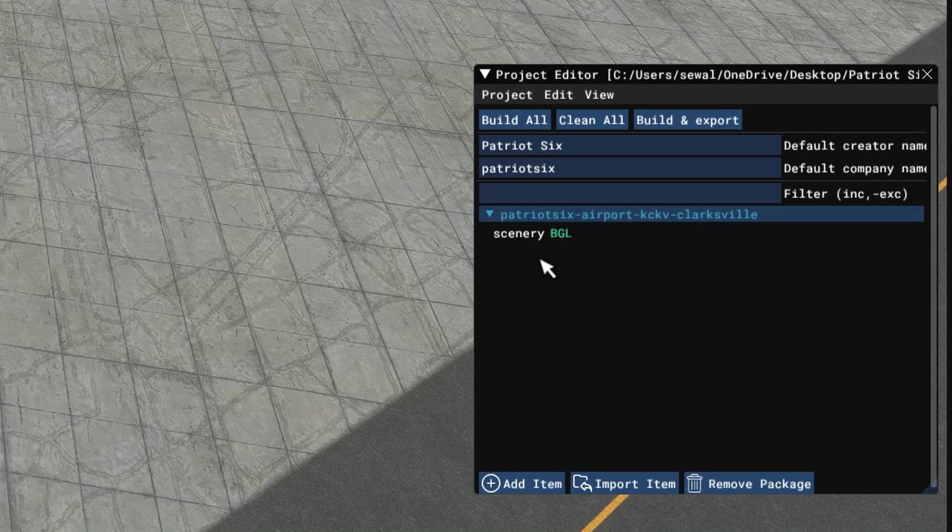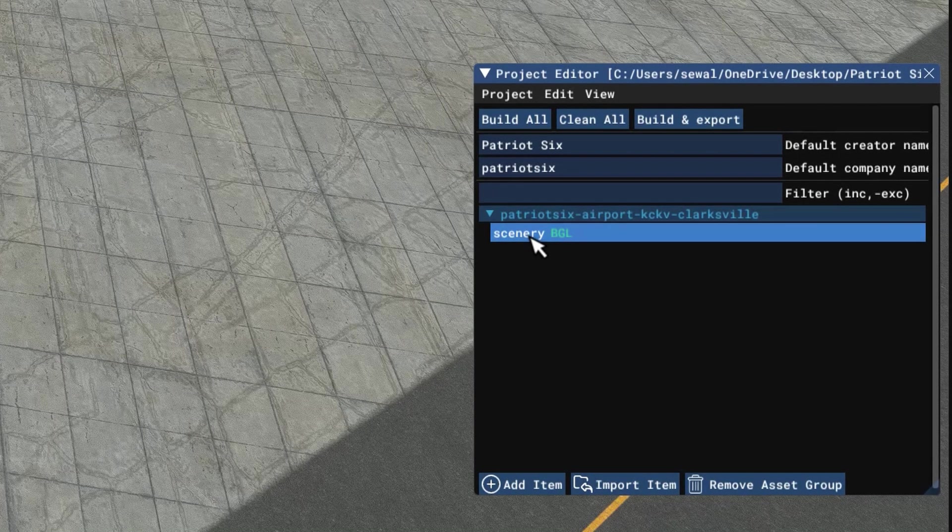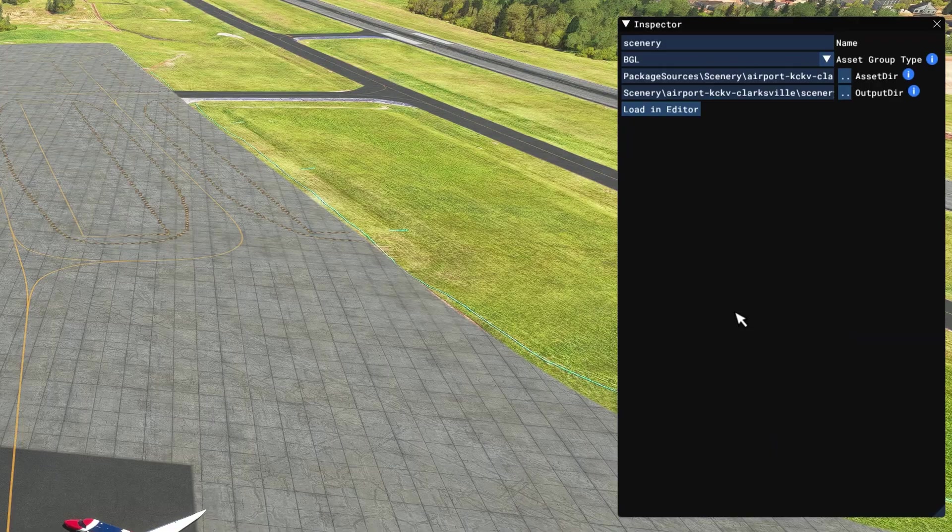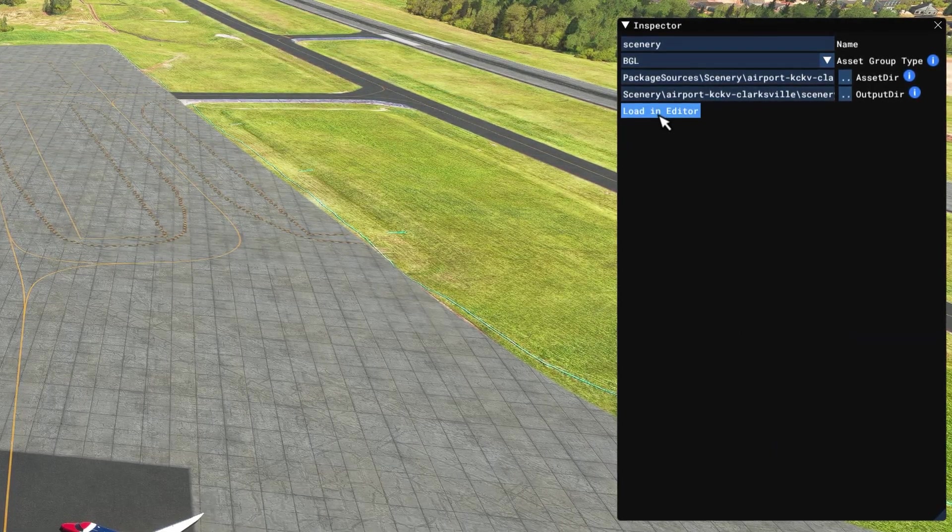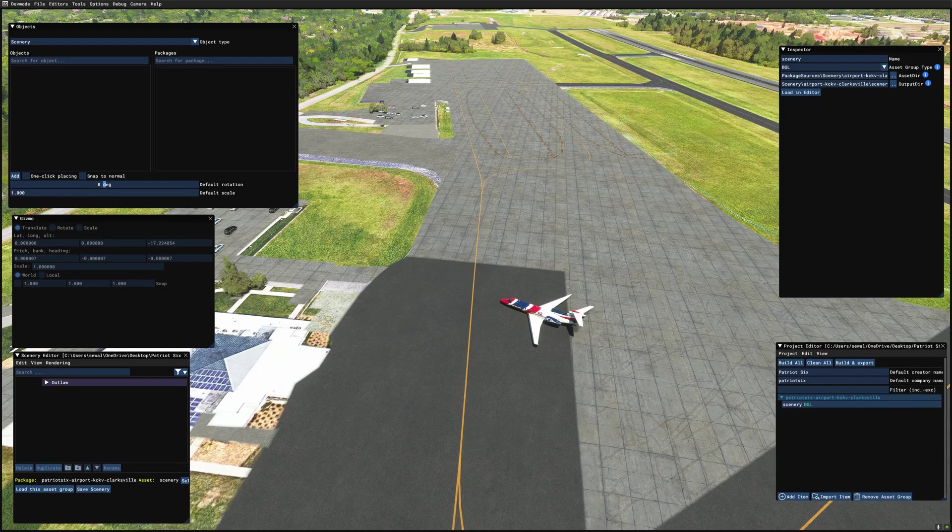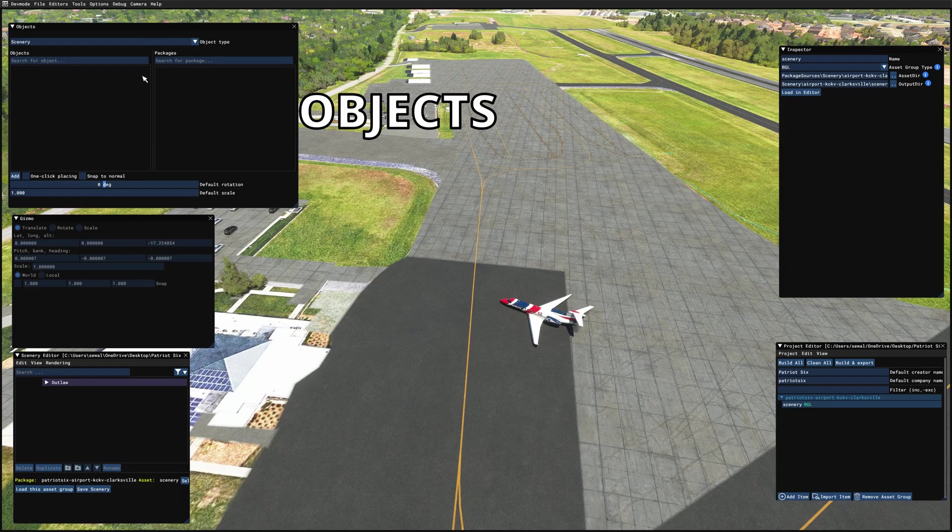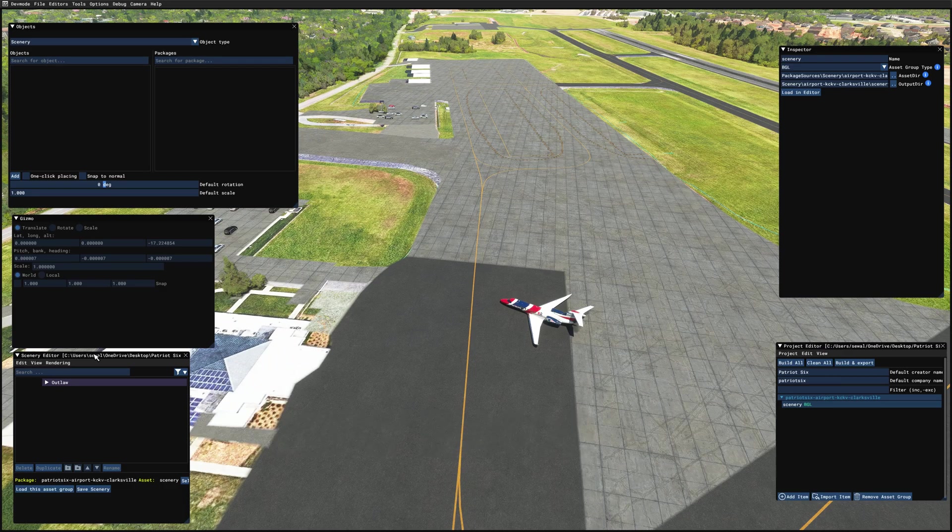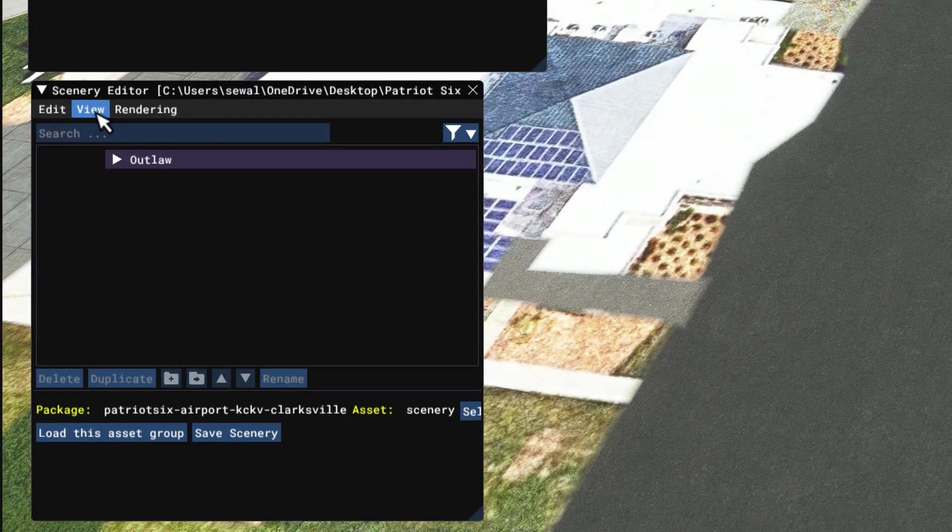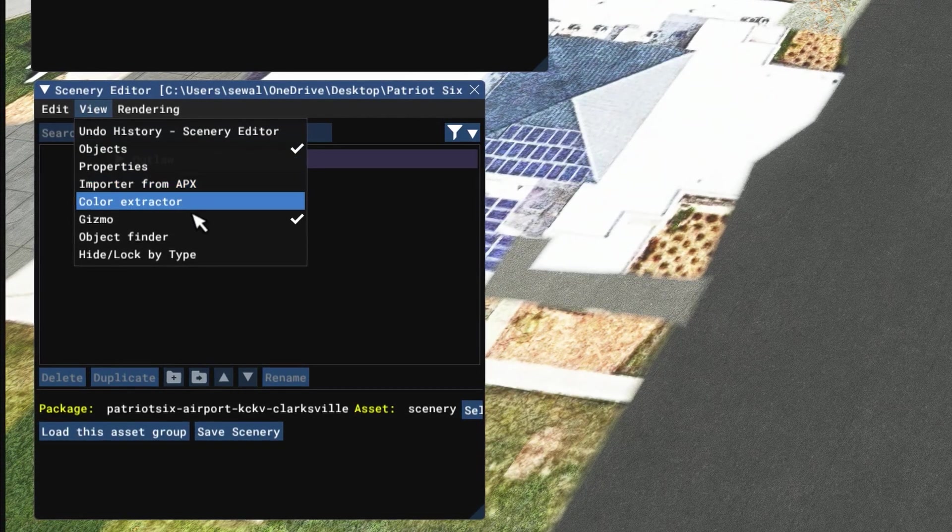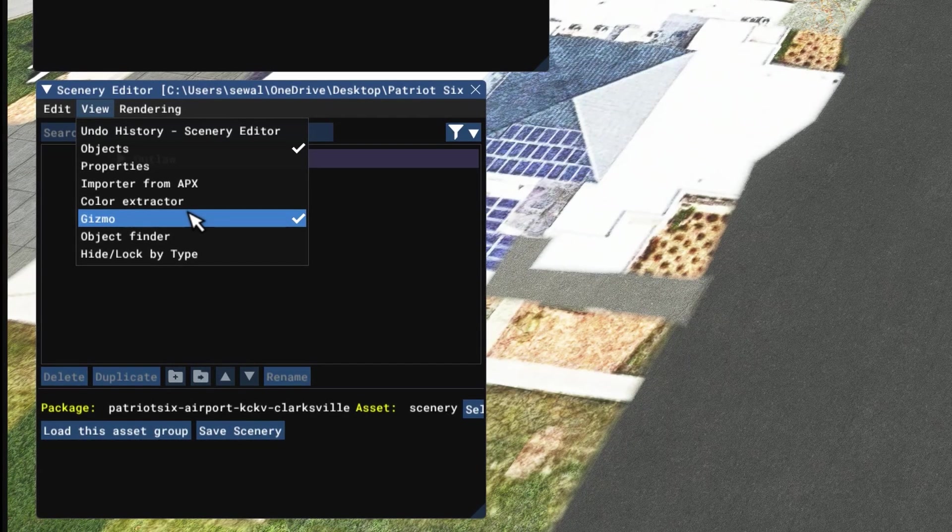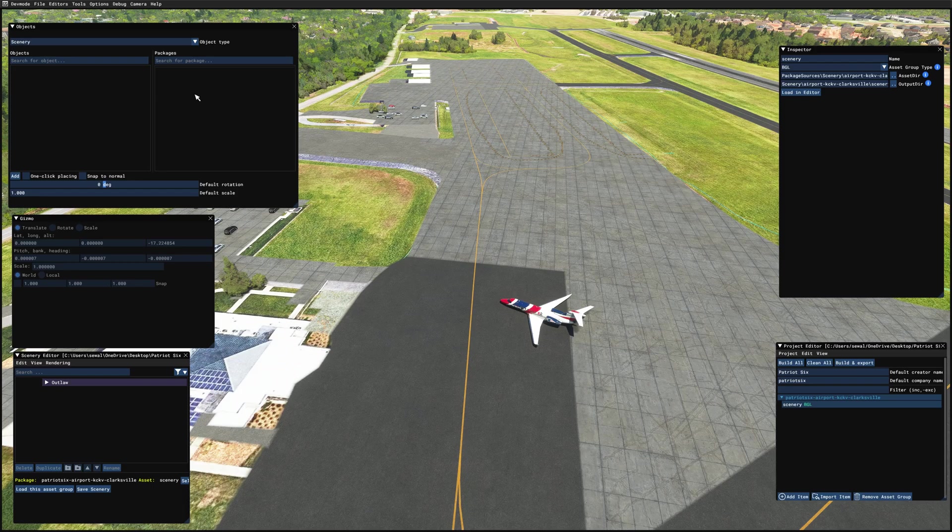And now at this time, I'm going to drop down on the scenery BGL, select it, and up on the inspector, I'm going to load in editor. So as the scenery is loading in, we see an objects window, a gizmo, and the scenery editor. If you do not have the objects and the gizmo, down on the scenery editor, you can go to view and tick on objects and gizmo. And now we will wait while the assets from my scenery library load in.